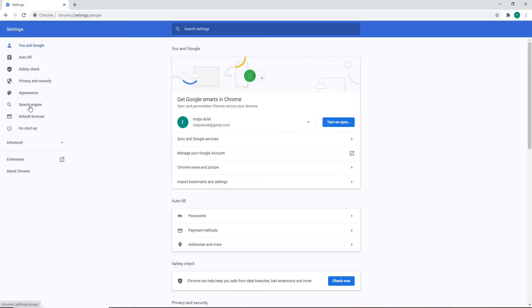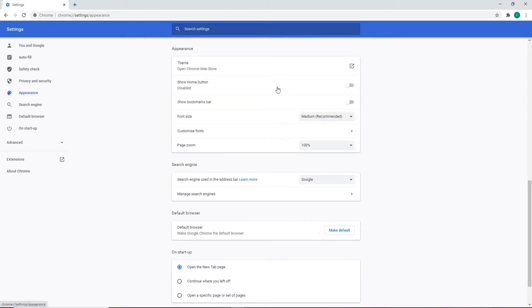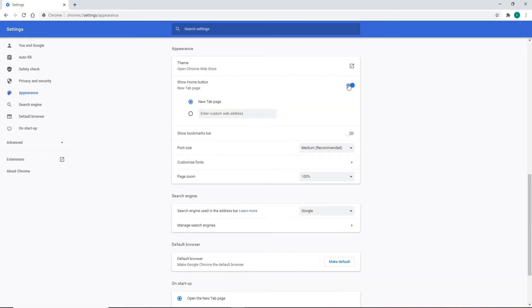From the left-hand side menu, click on Appearance. Under Appearance, click on Show Home Button. The home button will appear at the left corner of your screen. Now in the Enter Custom Web Address text field, type in www.yahoo.com.